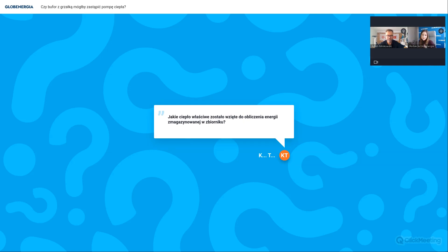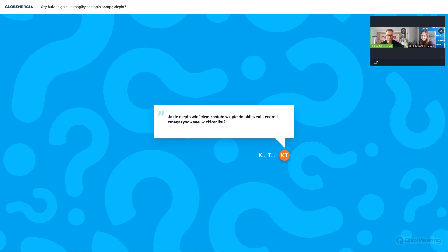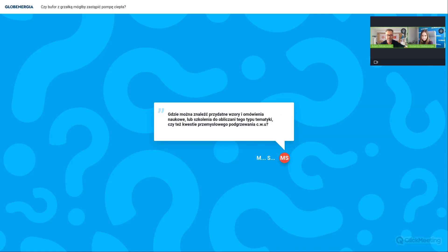Jakie ciepło właściwe zostało wzięte do obliczenia energii zmagazynowanej w zbiorniku? Wody ciepło właściwe jest stałe. 0,00116 kWh decymetr sześcienny kelwin. Wartość stała. Gdzie można znaleźć przydatne wzory i omówienia naukowe lub szkolenia do obliczania tego typu tematyki czy też kwestie przemysłowego podgrzewania CW? Trafił pan w punkt zapalny. Dlaczego? Wycofano normę obliczeniową, jeśli chodzi o obliczanie ciepłej wody użytkowej, dla obiektów większych niż domek jednorodzinny.